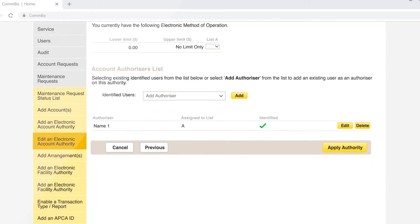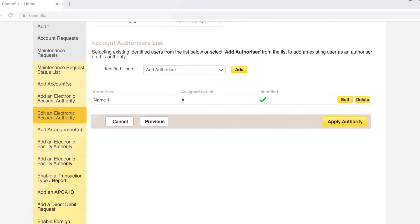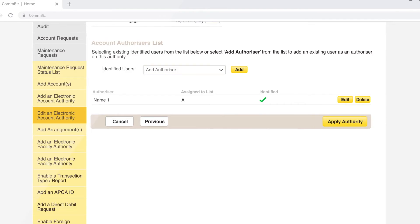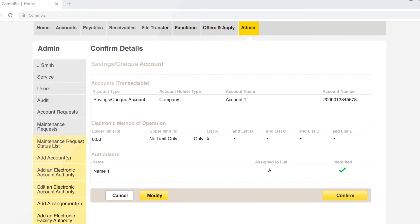Click on apply authority once you have selected all the authorizers you wish to have access to approve payments. Click confirm.